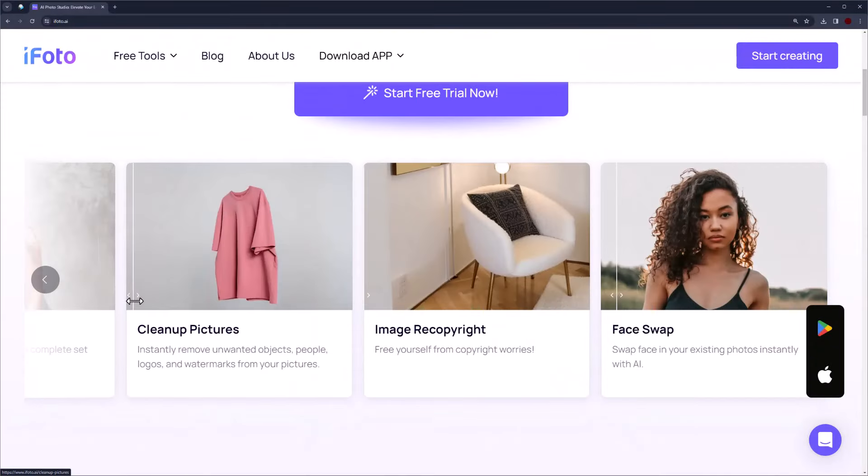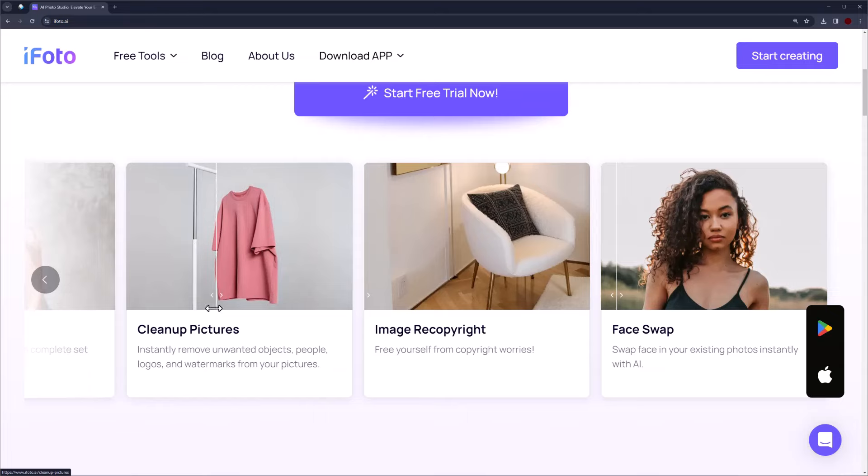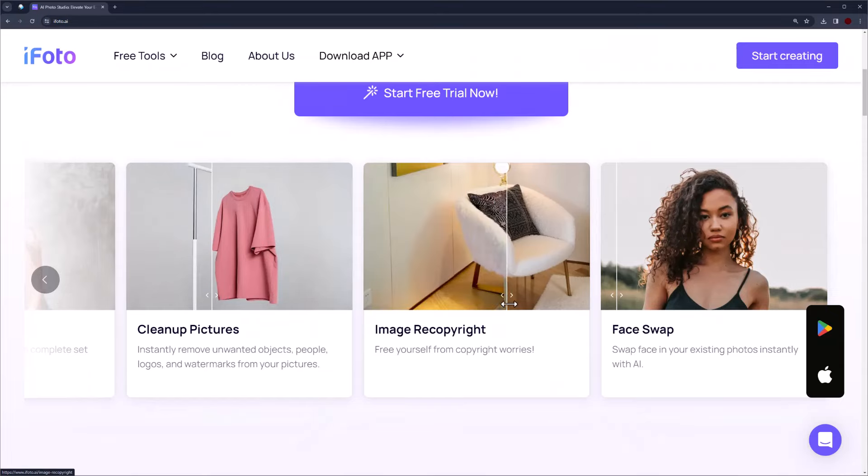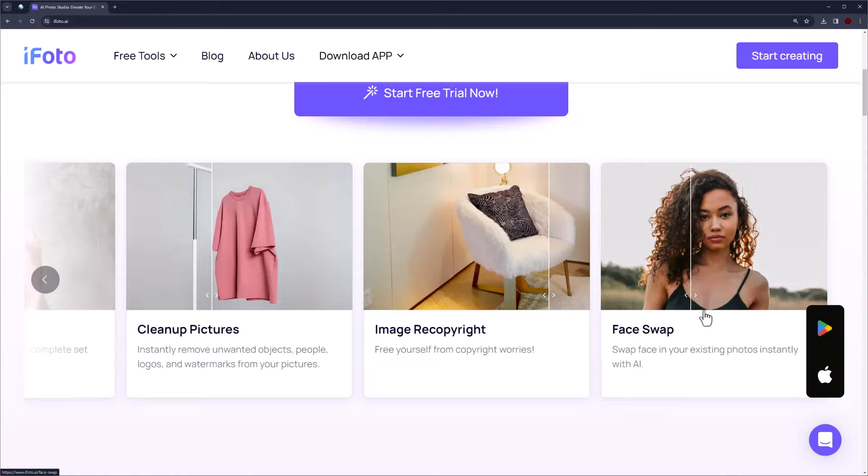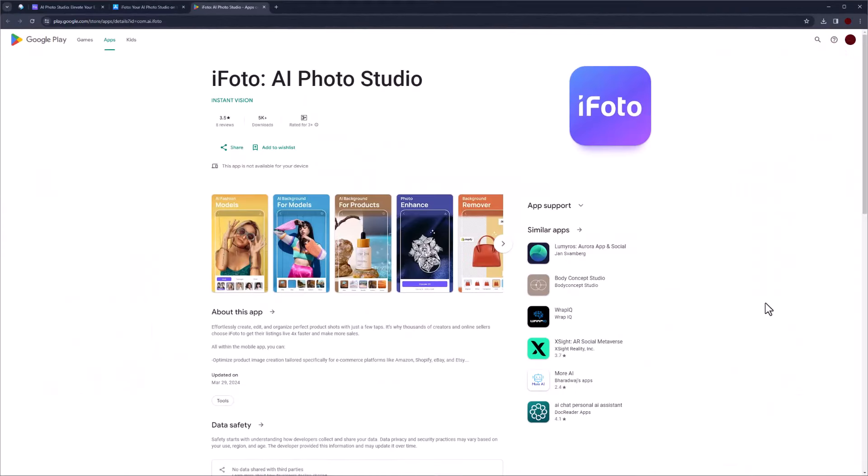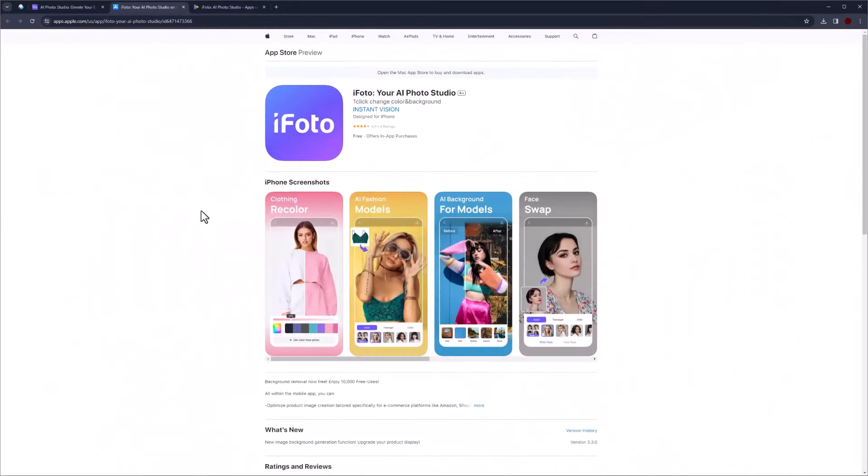Cleanup Pictures removes unwanted objects, people, logos, and watermarks. Image recopyright and face swap. Also you can download iPhoto from Google Play Store and App Store.